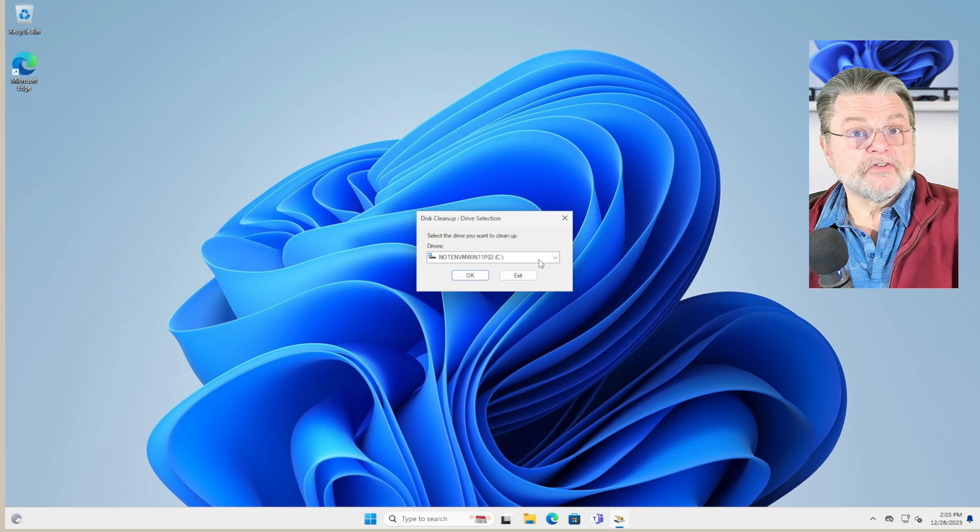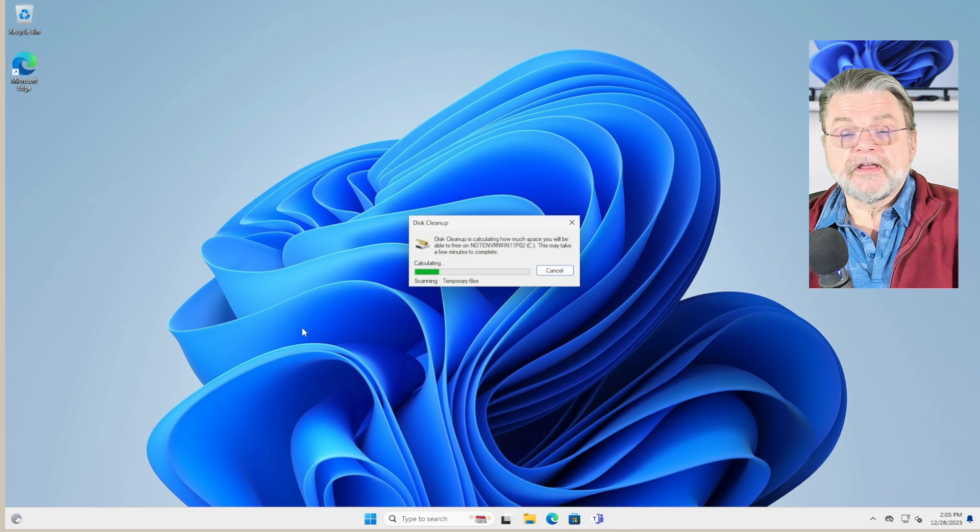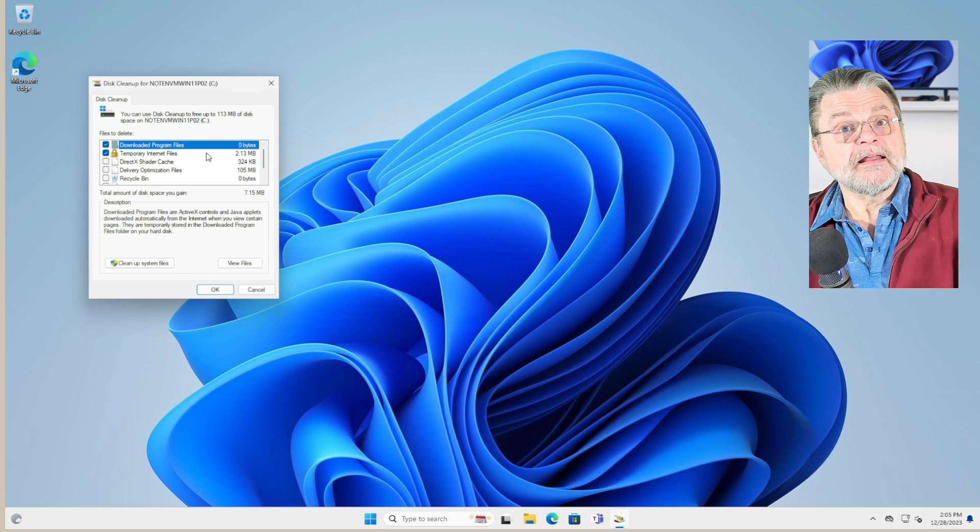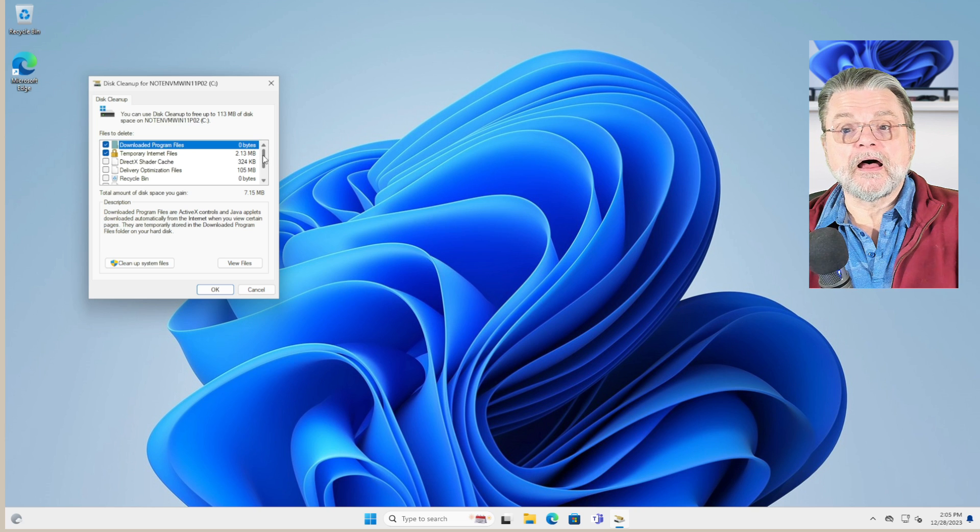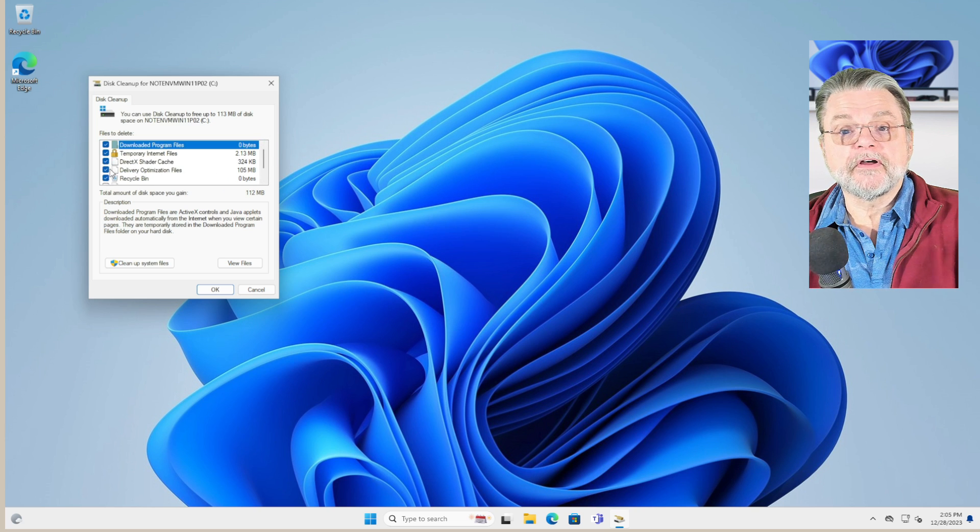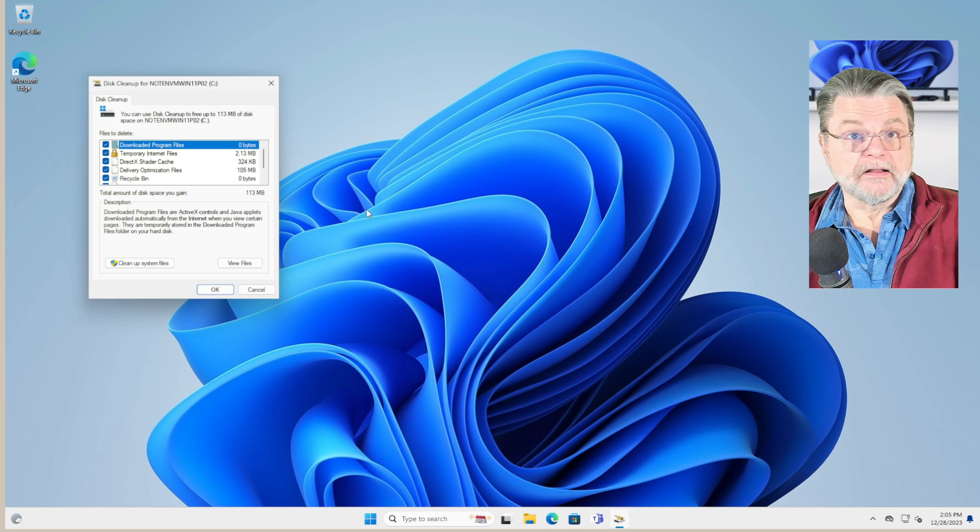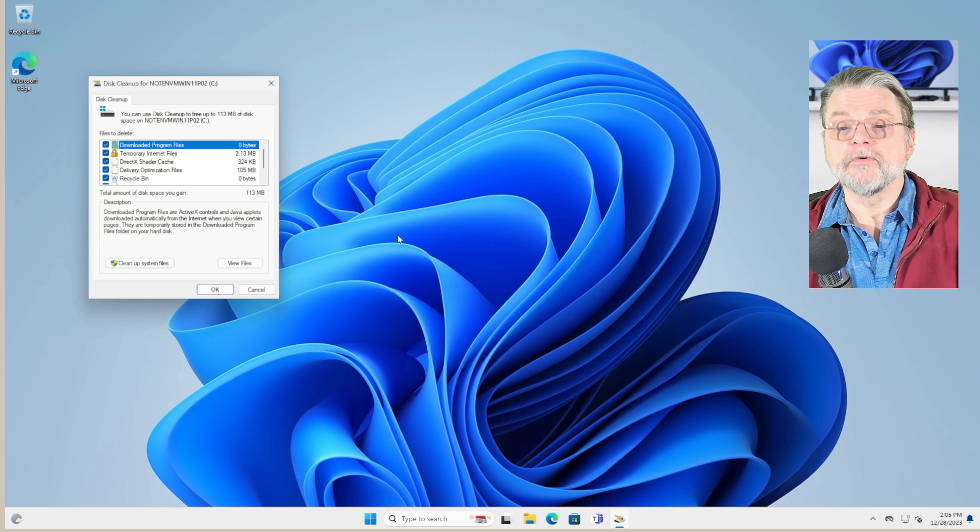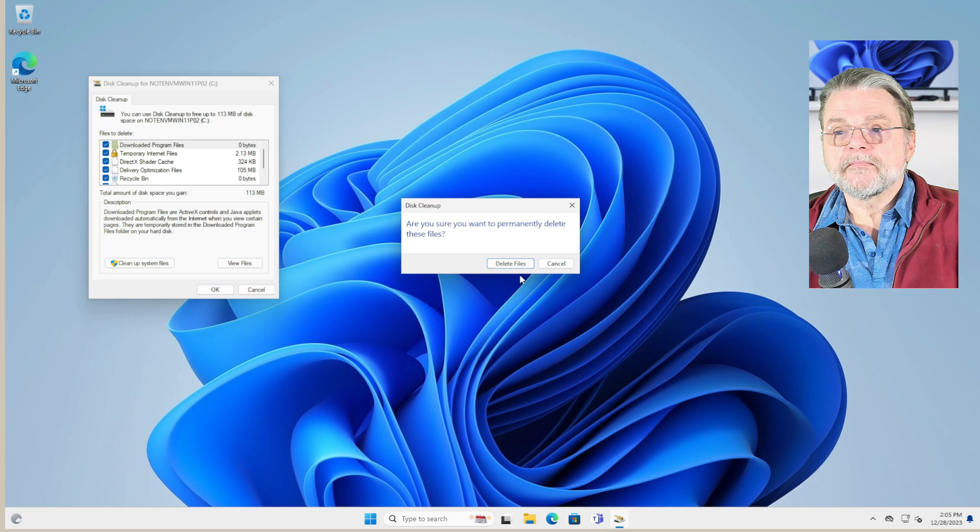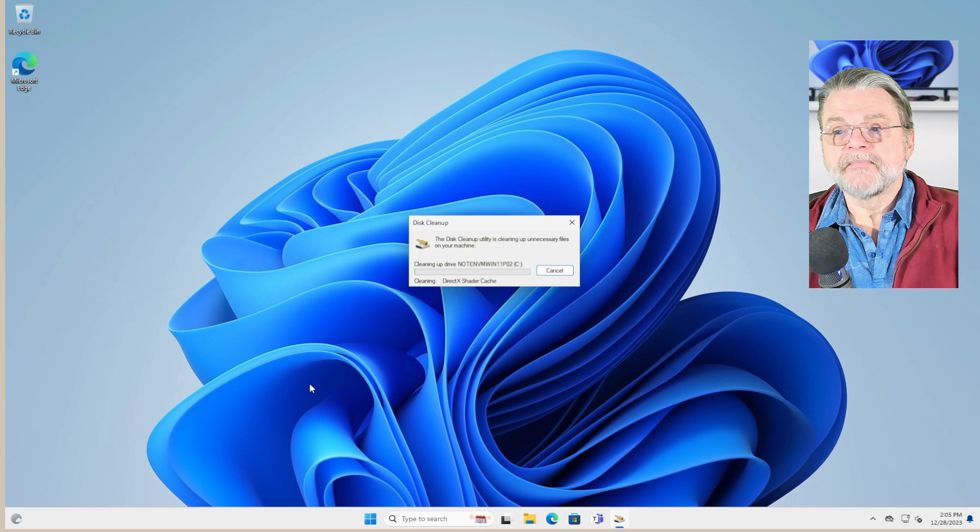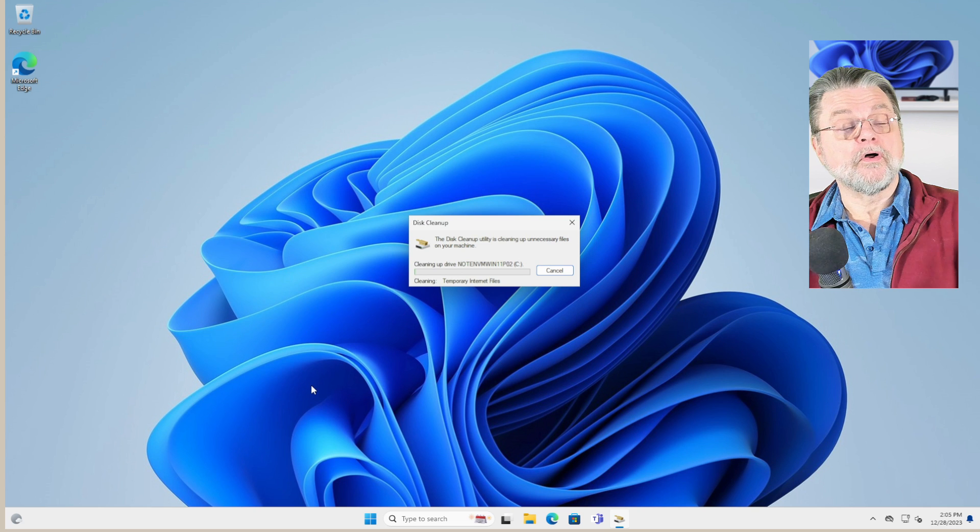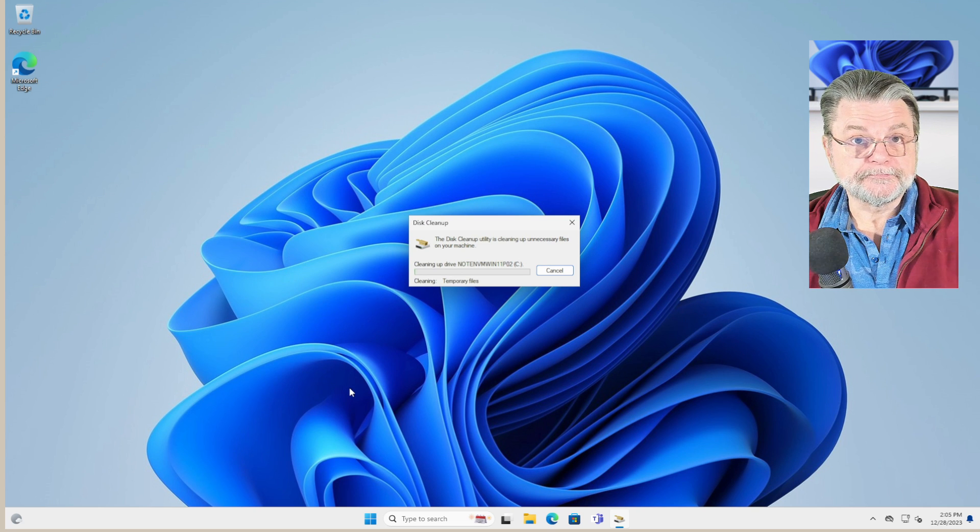We get to choose the drive we want it to operate on. In this case, it's going to be my system drive. And it gives me a list of things that I might want to clean up. I'm actually of a mind to almost always click everything in that list. There really is no downside to doing this. And we'll click on OK. Am I sure? I'm sure. And it's now going through and cleaning up all of the files that I asked it to clean up.